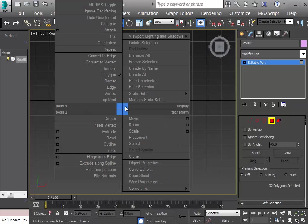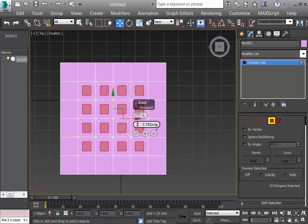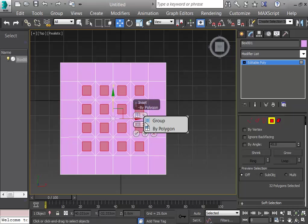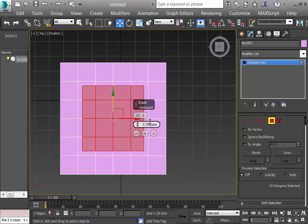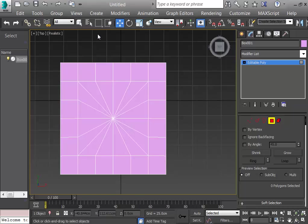I right-click and choose Inset. Clicking the settings icon lets me set the inset value. I want the mode set to Group rather than By Polygon. After drawing the inset I click OK. Now I'll use Collapse — Collapse brings all vertices together to one vertex at the center.